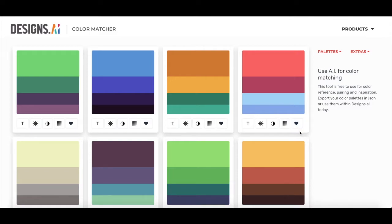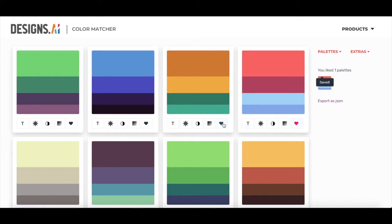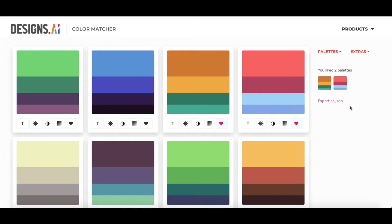You can actually save a lot of different color palettes. Like for example, I like this one and this one. So once you like them, they'll appear on the right over here. Alright, so now let's check out the different features of ColorMatcher.